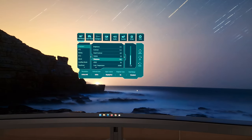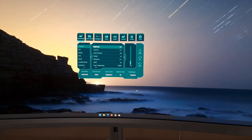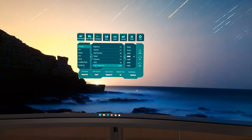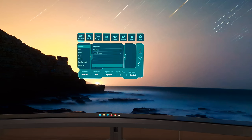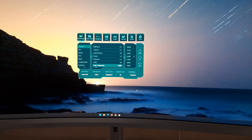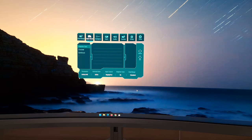There is an sRGB setting that acts as a gamut clamp, locking the gamut close to sRGB. This only works correctly in the standard setting — it appears available in other settings but doesn't actually apply the clamp, so they really should gray it out. If you are using the sRGB setting you can adjust the brightness, but adjusting contrast, gamma, or color temperature will turn sRGB off.